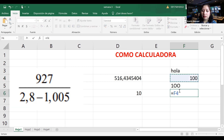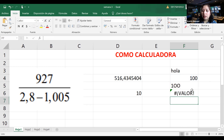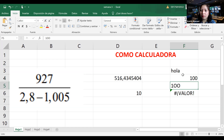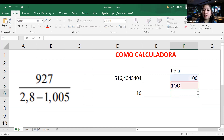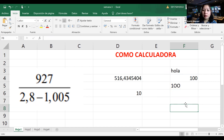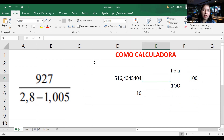Si intento sumar un número con texto, el Excel no me va a dejar. El error va a decir 'valor', porque no entiende cómo sumar números con letras. Tengan mucho cuidado a la hora de realizar sus ejercicios: no confundir el 0 con la letra O, ni la letra I con el número 1. Esto sería la primera parte: podemos utilizarlo como calculadora.